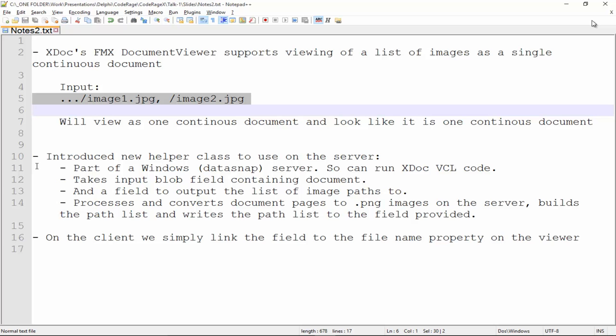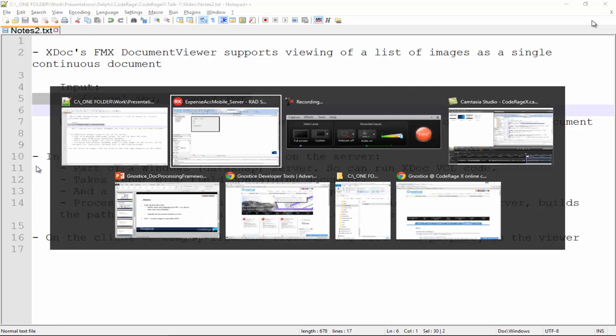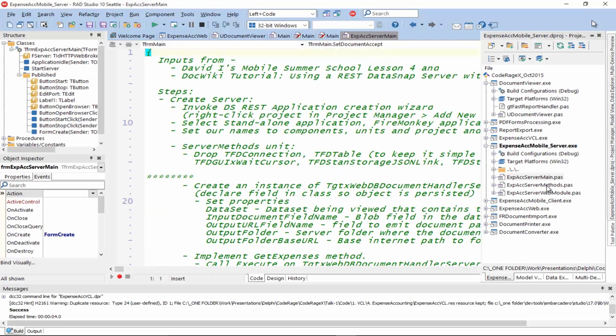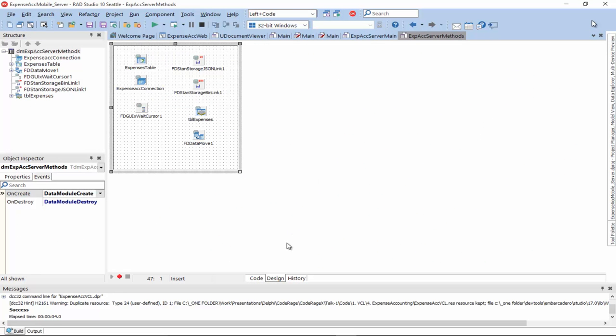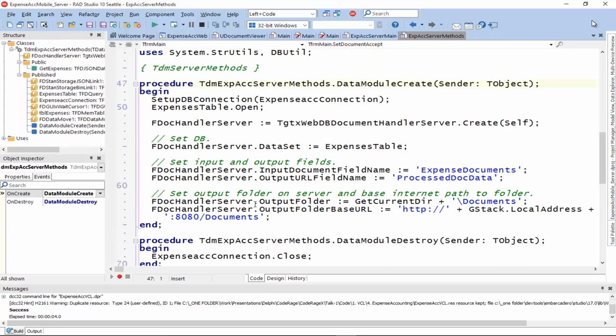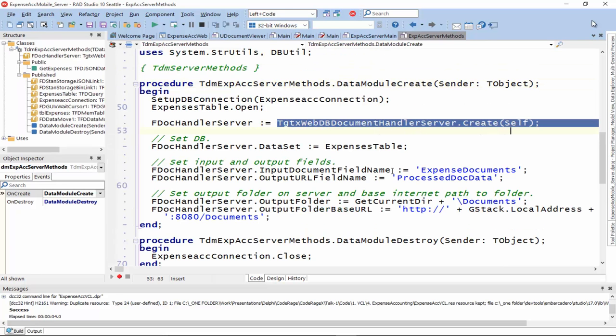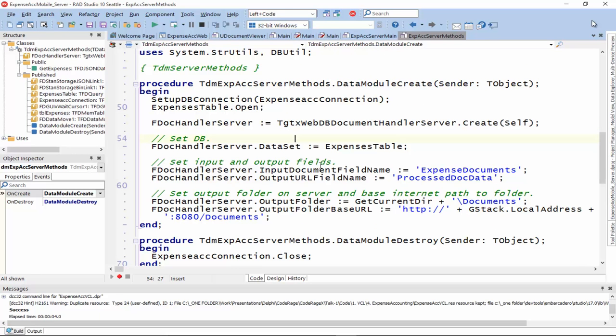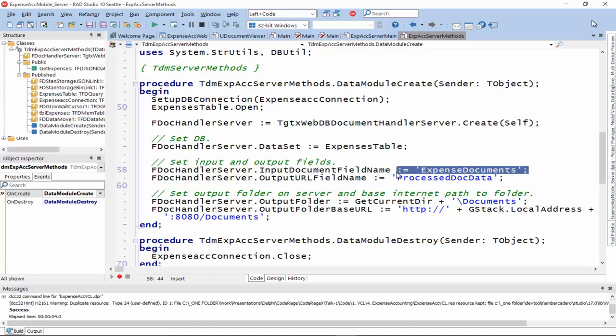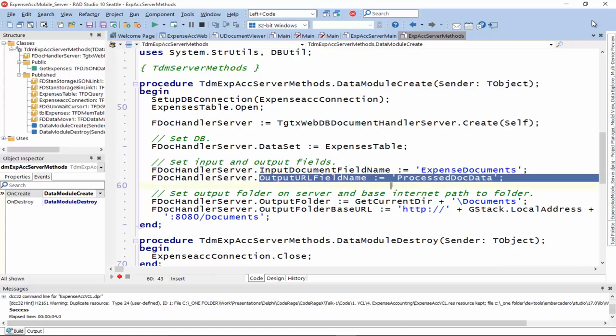Let's see how the code for that looks. Server methods unit. We set up the dataset and this is how we set up the helper. So, it's called the WebDB document handler server. We instantiate it. We set the dataset property to it. And we set the field that contains the blob or the actual document and where to output the URLs.